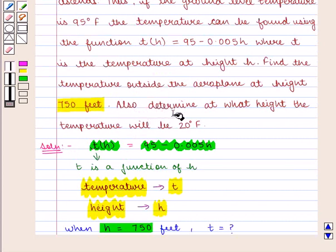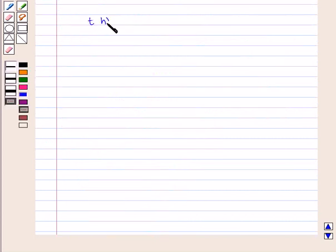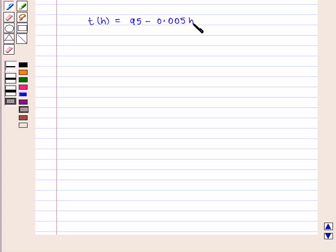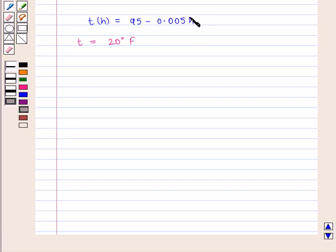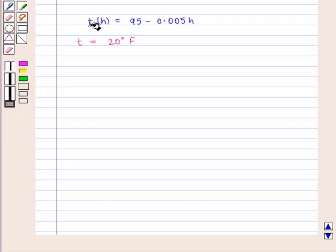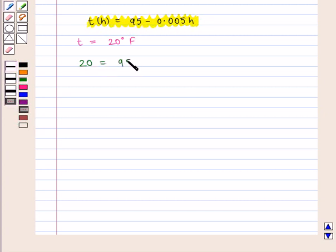Now we need to find at what height the temperature will be 20 degrees Fahrenheit. We are given the linear function T of H equal to 95 minus 0.005H, and we are given that the temperature is equal to 20 degrees Fahrenheit. We have to find the value of H, that is the height at this temperature. To find H we will put T equal to 20 in the function.